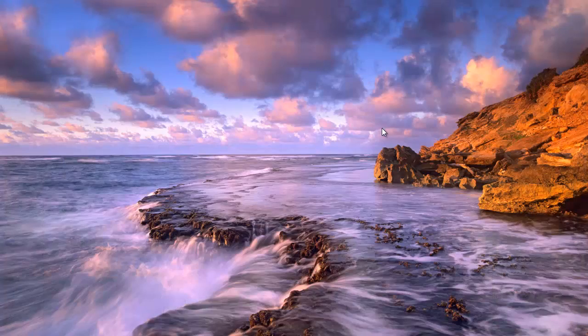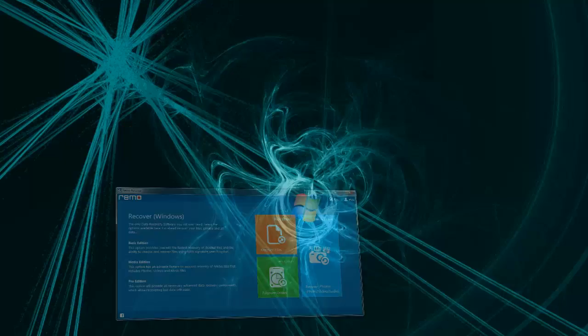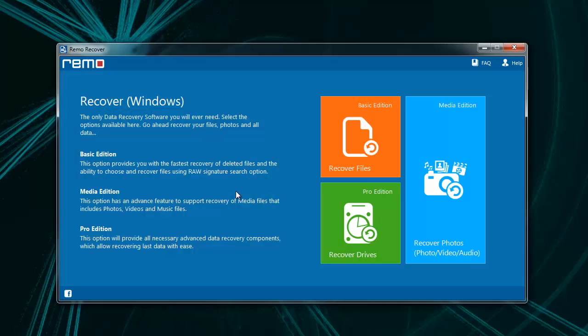On installing and launching the software, you will get the screen. Here you see three different options. From this, choose recover drives option.